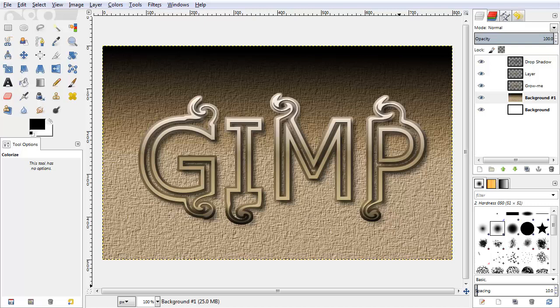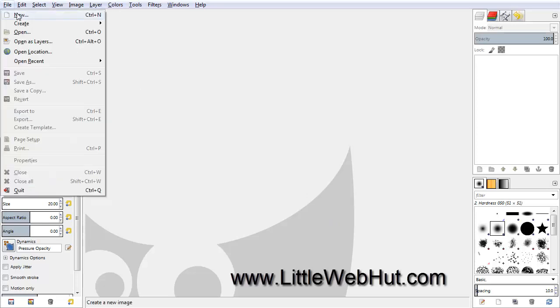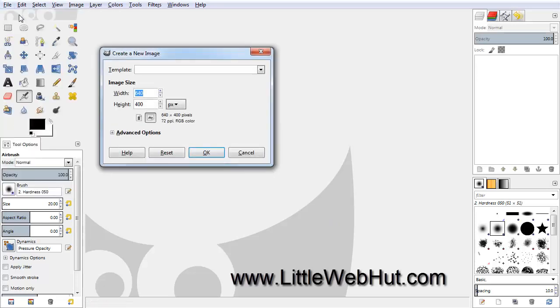In this video, I'll be demonstrating how to use GIMP to create this text that you see here. Let's start by creating a new project. Go to the File menu and select New, and I'm going to use a width of 800 pixels and a height of 500 pixels.